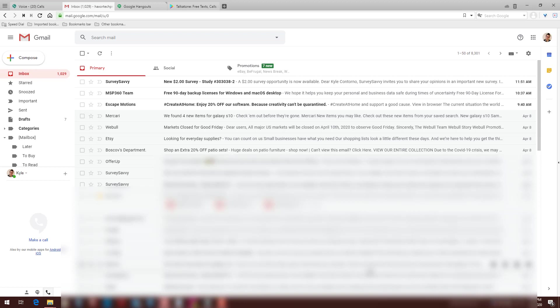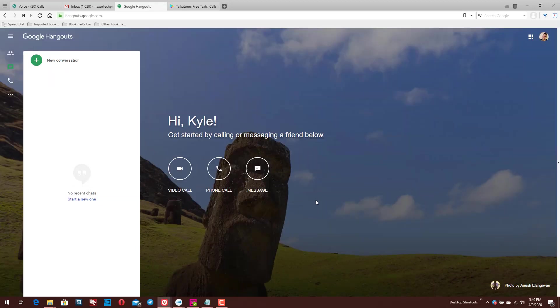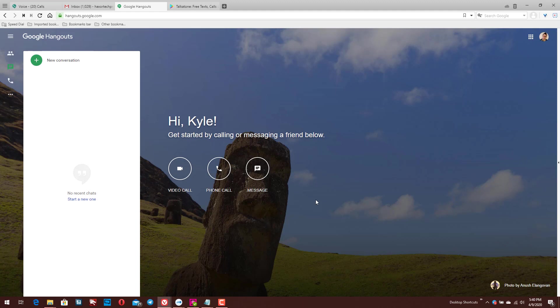Ultimately it works the same way as voice.google.com. There is really not a particular reason that you would need to use one or the other. Again, this is just multiple ways that you can serve the same function here, but you can do it through Google Voice's main website or webpage. You can do it through Gmail, and then we are going to look at our third option here, which is Hangouts.